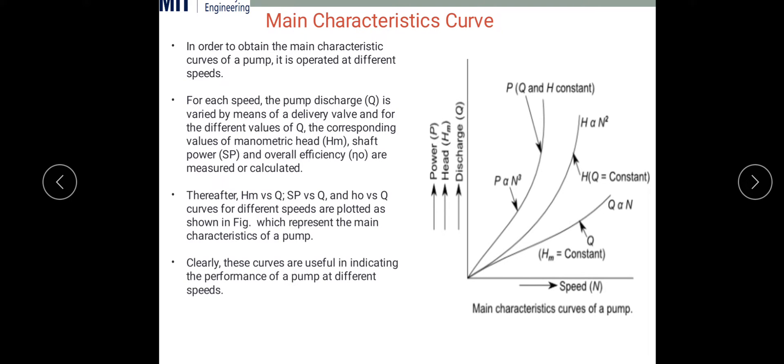These curves are useful for indicating pump performance at different speeds — for example, if I need a manometric head of 2 meters, I can select the required RPM from this curve and then check the corresponding discharge and power requirements.